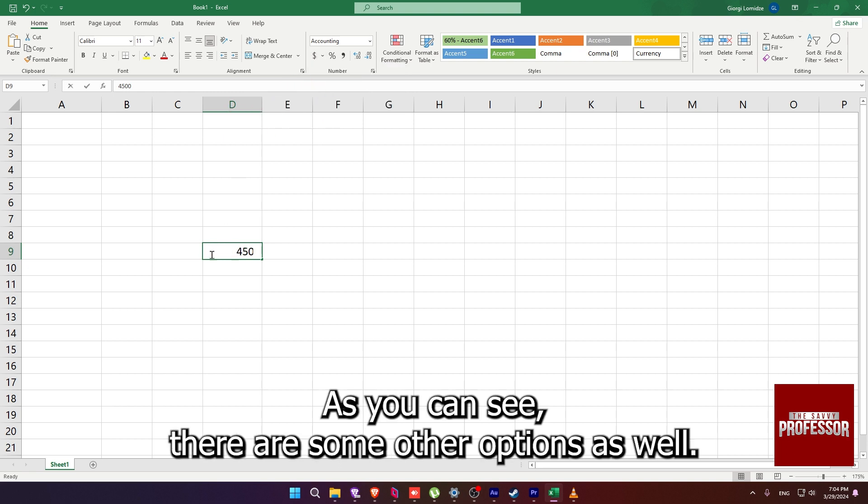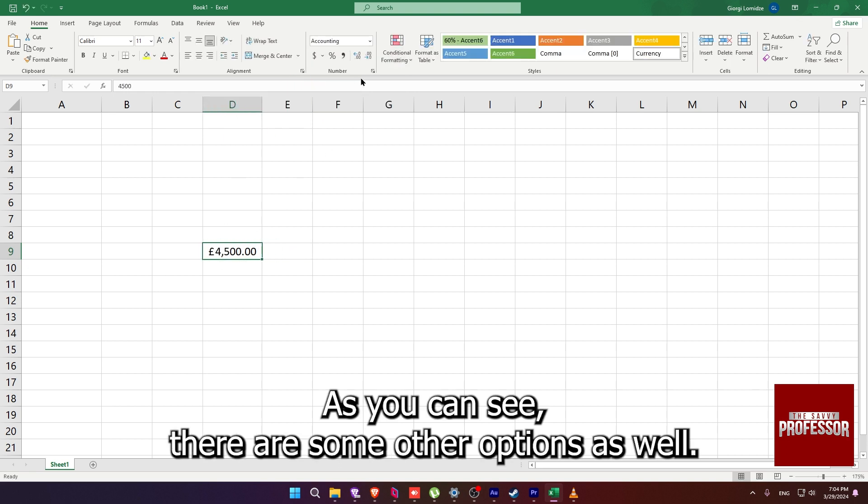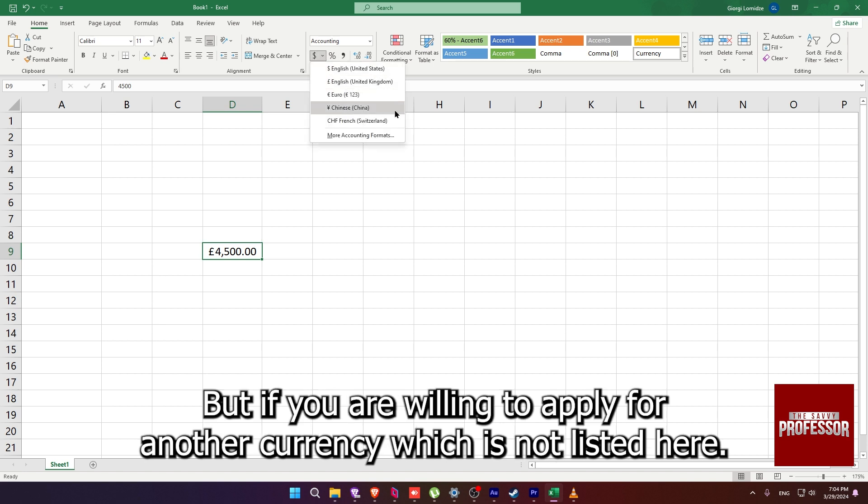As you can see, there are some other options as well, but if you are willing to apply for another currency which is not listed here,